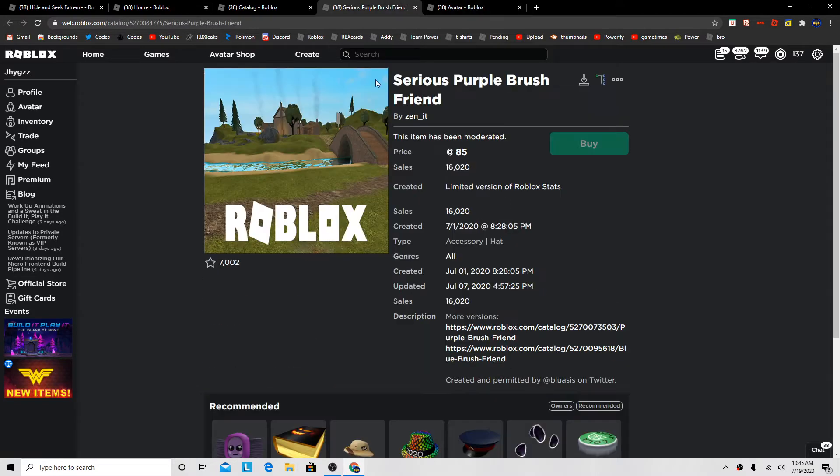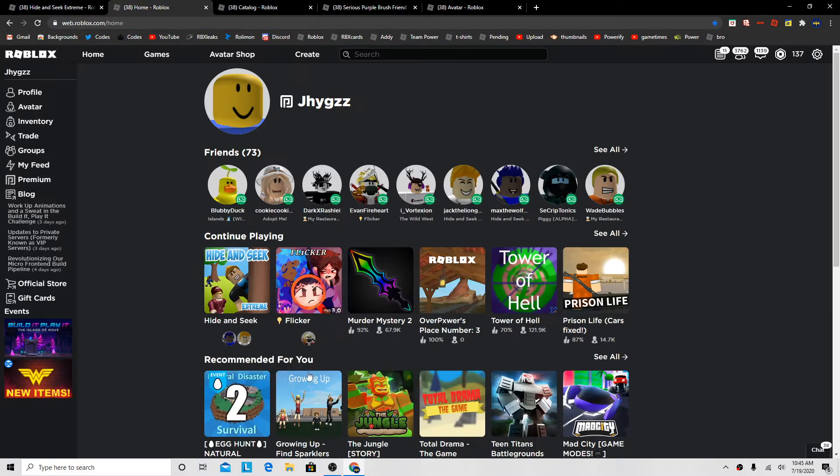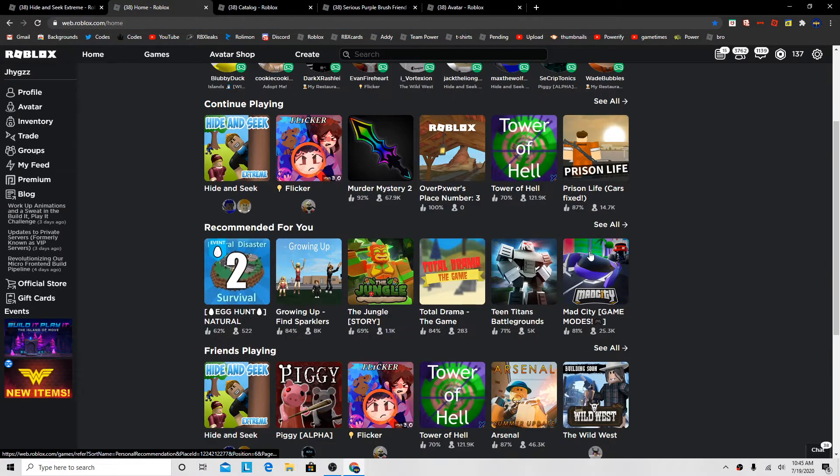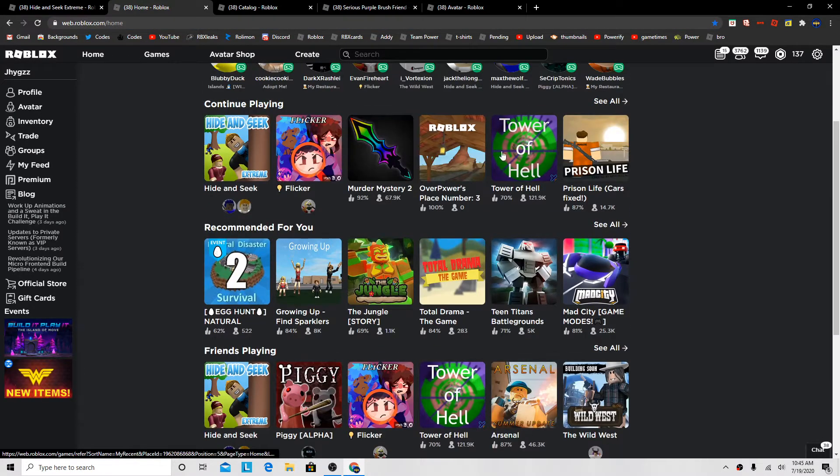So this one's kinda rare now, so I'm just gonna buy it before it goes off sale because I like rare items.